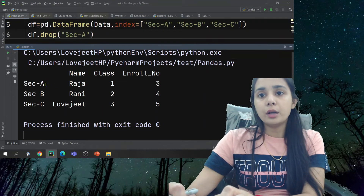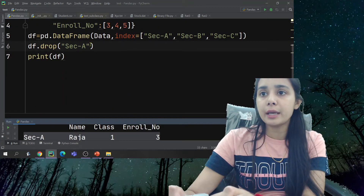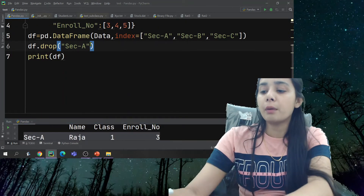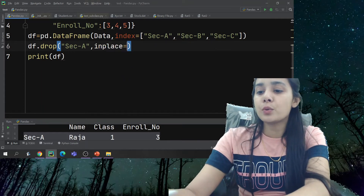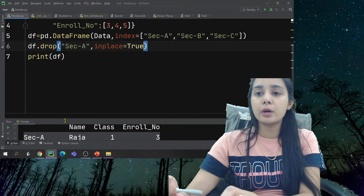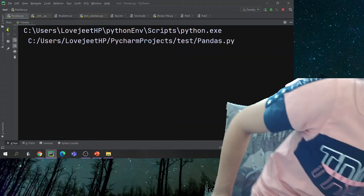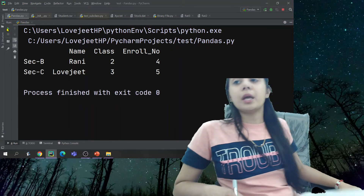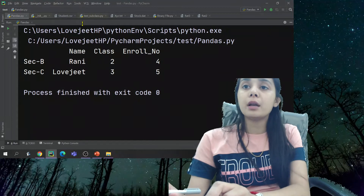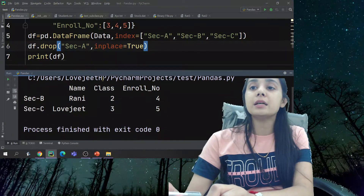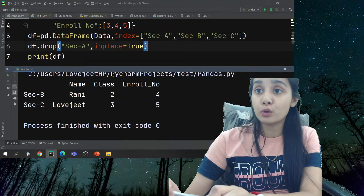So this has not been deleted yet. The reason is that you have to apply `inplace=True`. You have to do this because you want to change the original DataFrame. `inplace` is by default `False`.